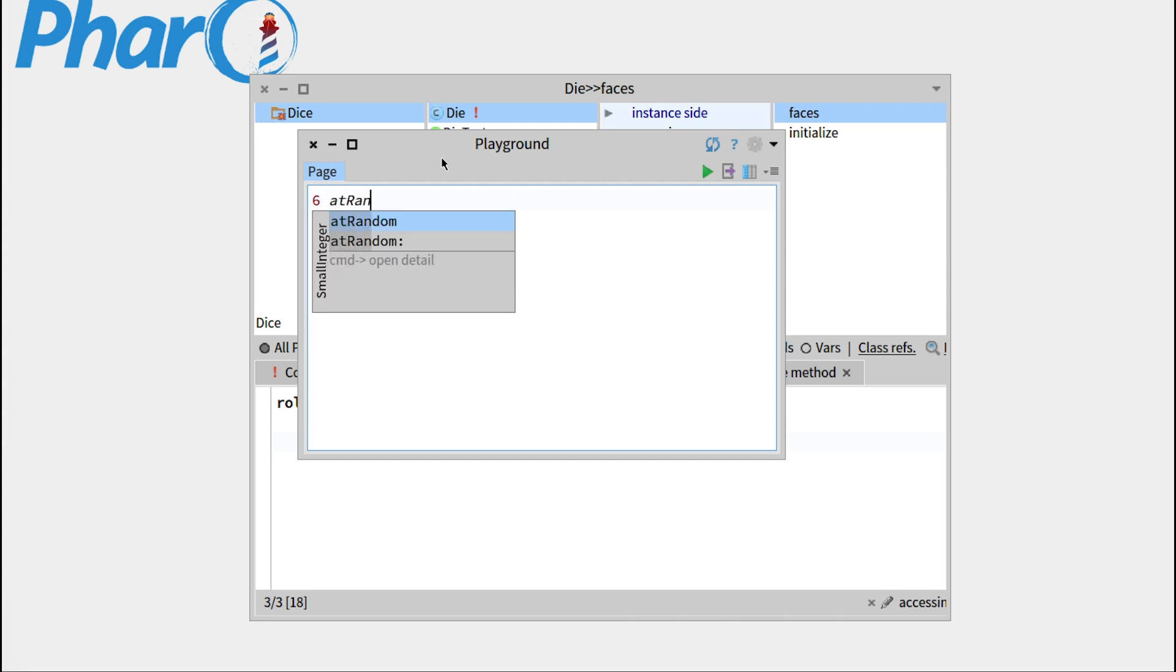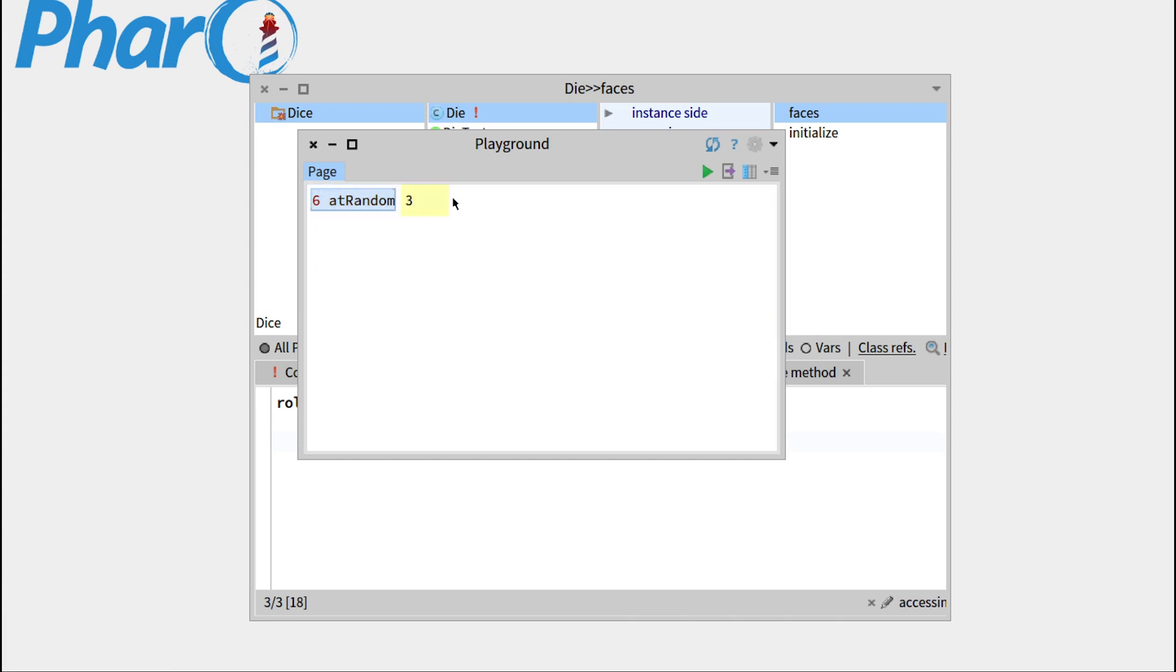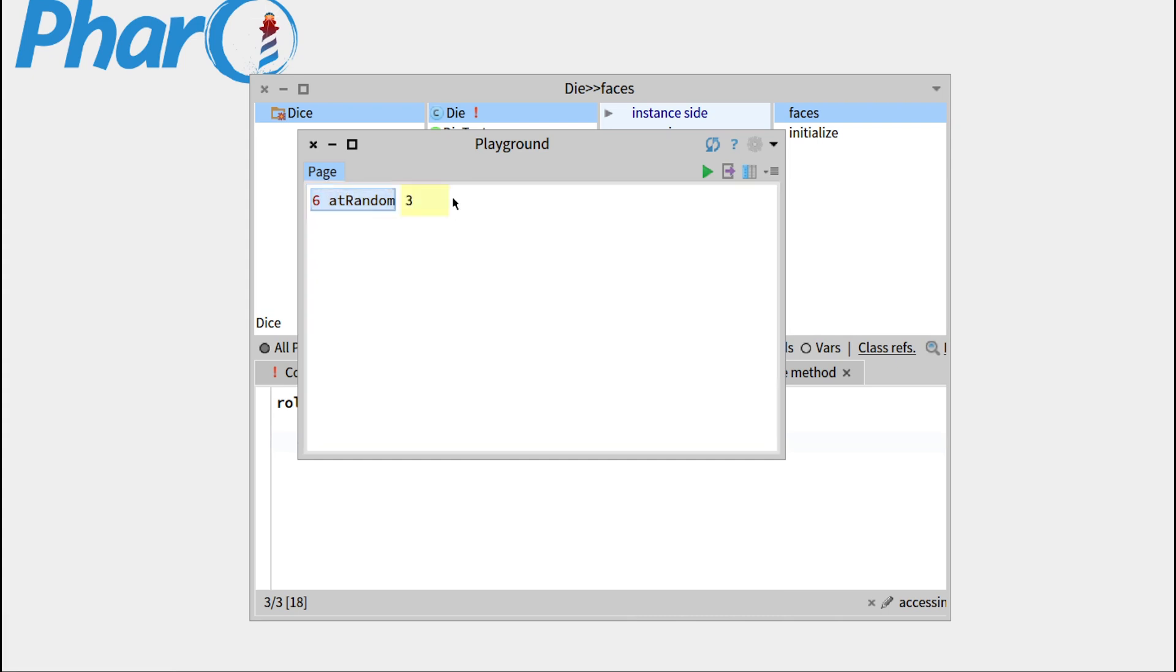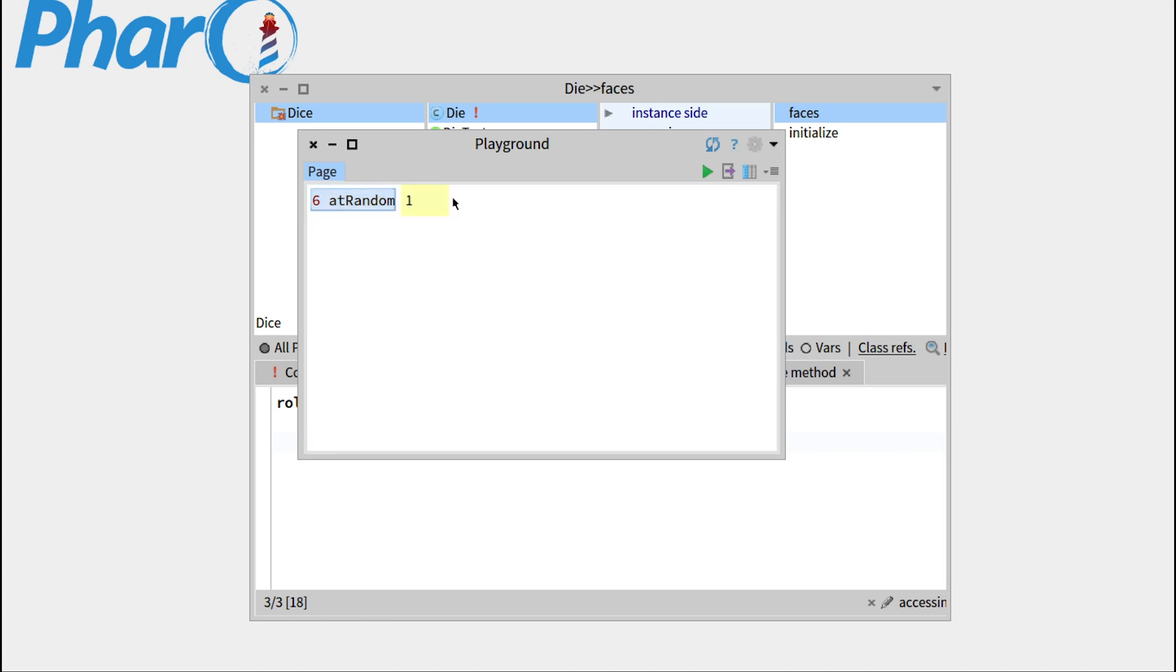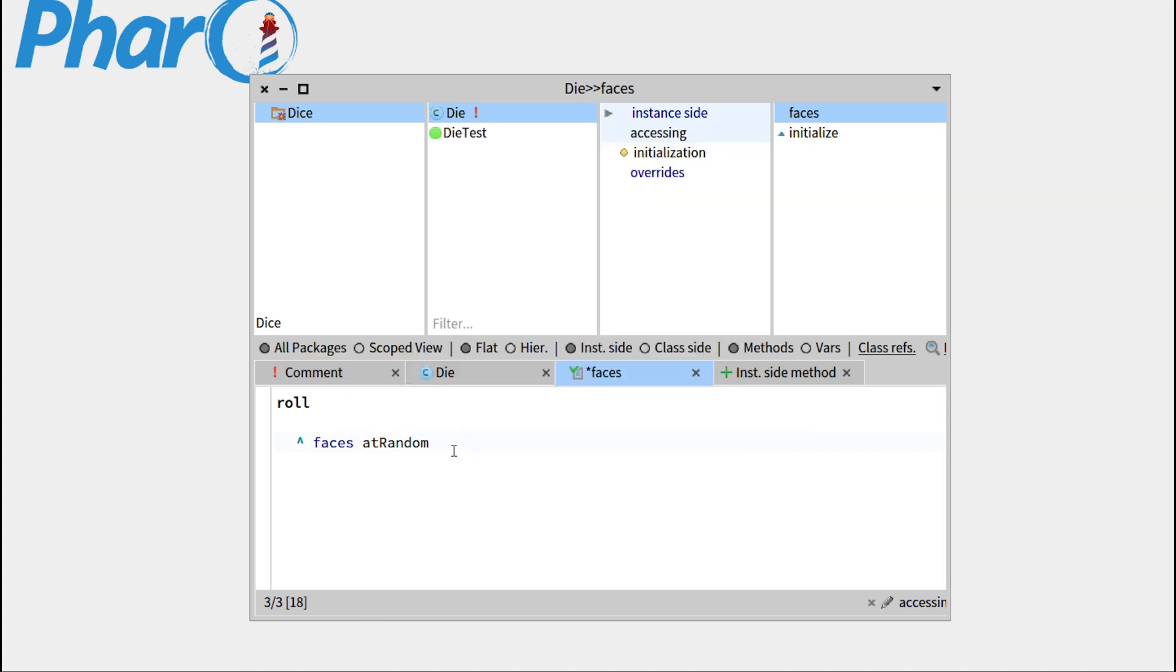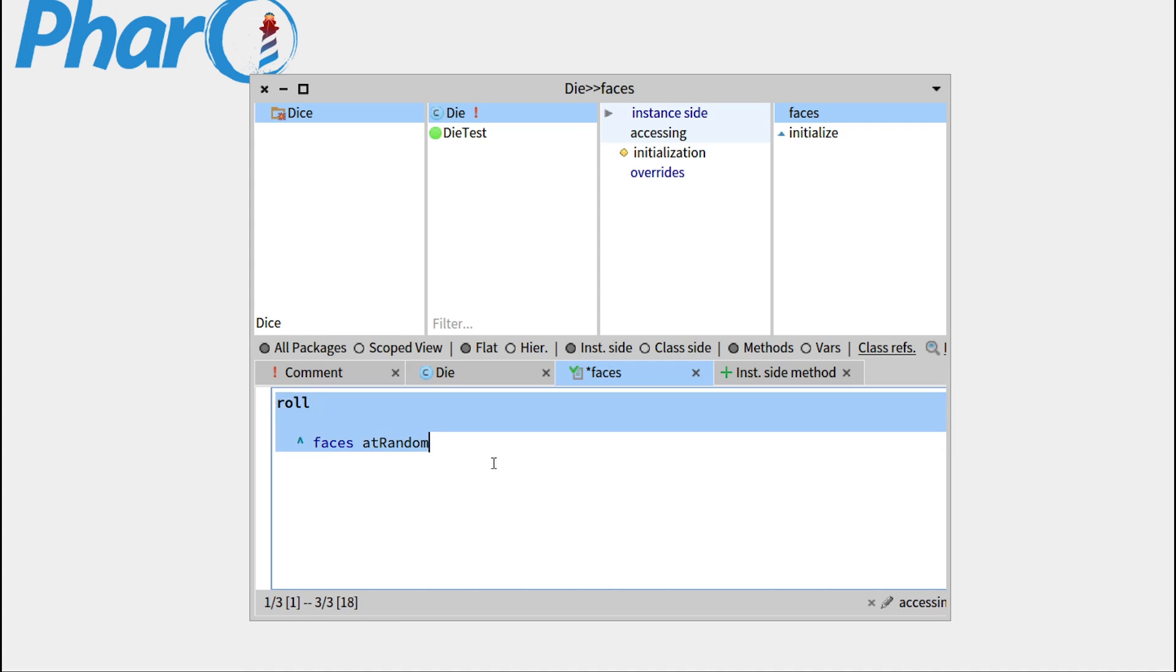Basically we'd like to get a result from 1 to the number of faces. So let's look into the playground. If I write 6 at random, double-click, command P, you can see that it outputs a result from 1 to 6. So this is exactly the behavior we would like to use for our dice. So this is our roll function that we'll save pressing command S.